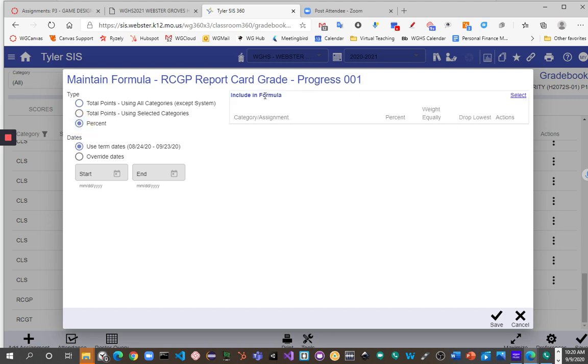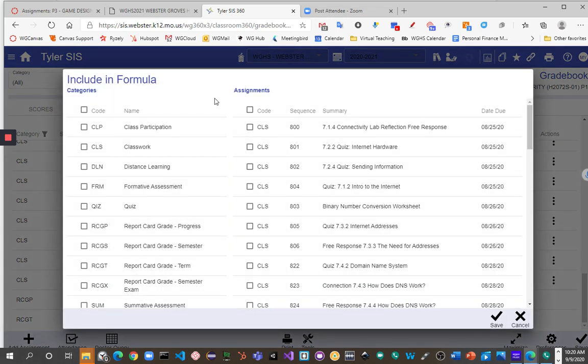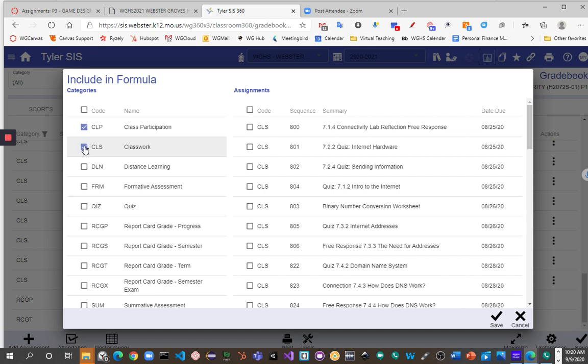Then I will go over here and say Include in Formula, and say Select a Formula. So this is actually kind of building the formula. So similar to the classic view, if you've used it before, you need to go through and choose the categories that you're actually going to use in your equation.